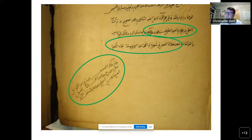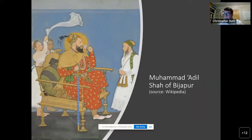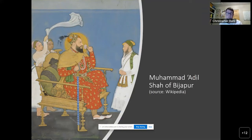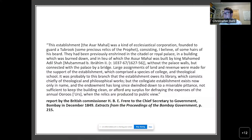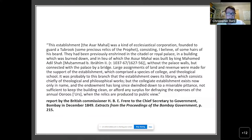Now I want to move on to the 17th century, when Muhammad Adil Shah is the ruler of Bijapur and decides — at least according to the chronicles — to turn the royal library into a shrine library. A 19th-century British report describes it: 'This establishment was a kind of ecclesiastical corporation founded together with some hairs of the Prophet's beard, enshrined in a building which burned down. The Asar Mahal was built by King Muhammad Adil Shah outside the palace walls but connected to the palace by a bridge, with large assignments of land and revenue for the support of the establishment, which comprised a species of college and theological school.'